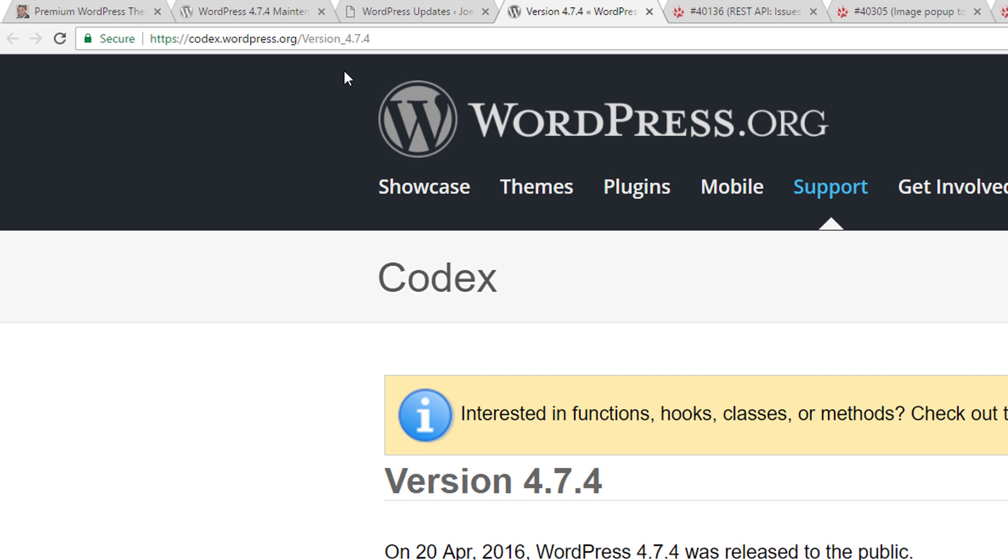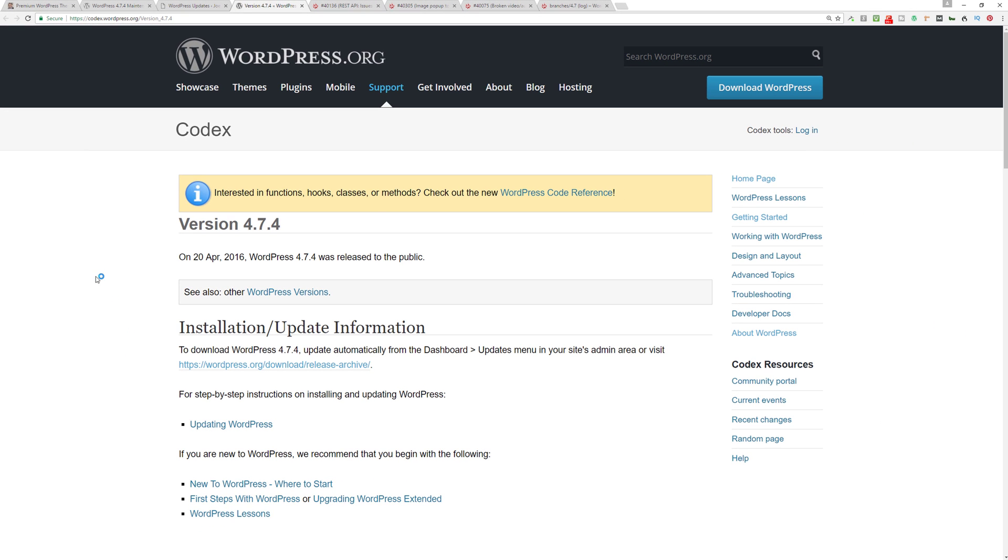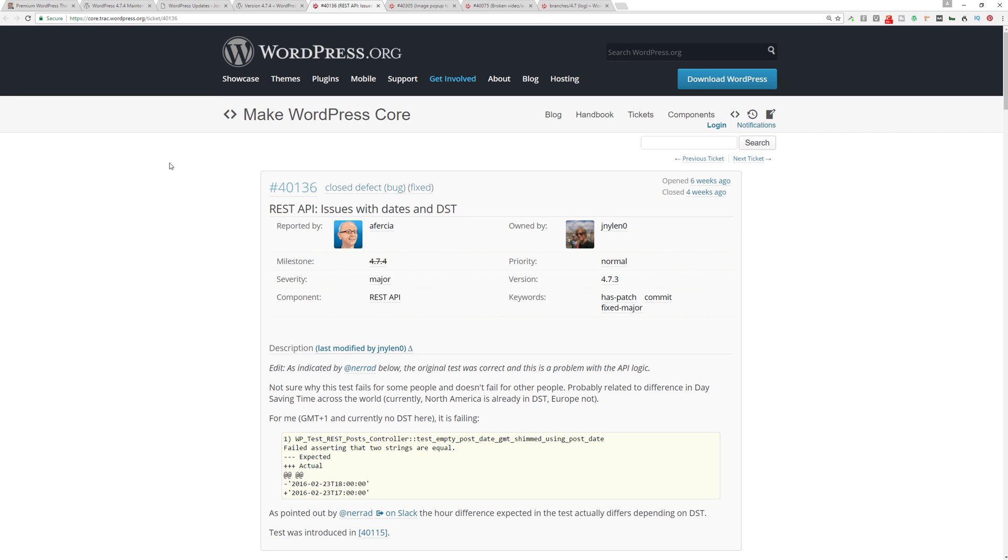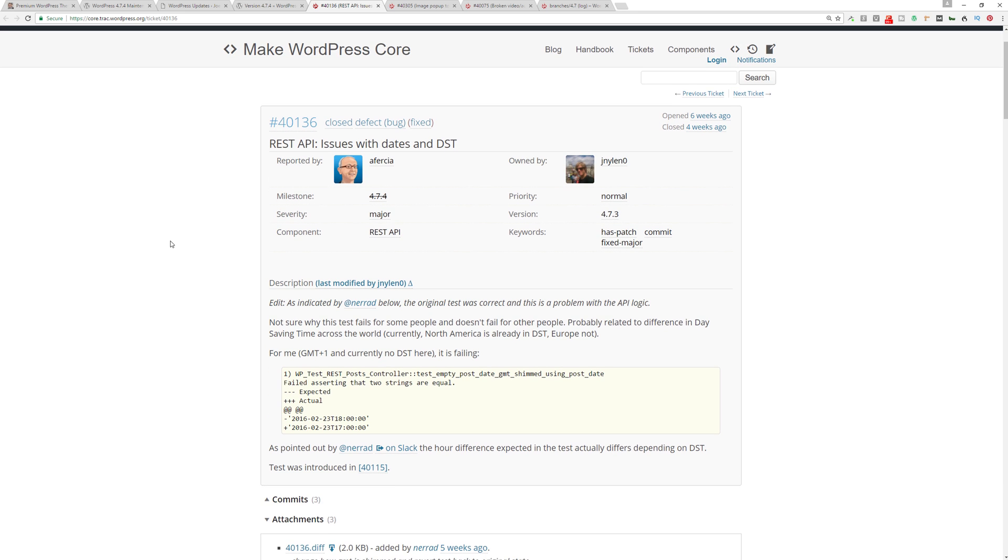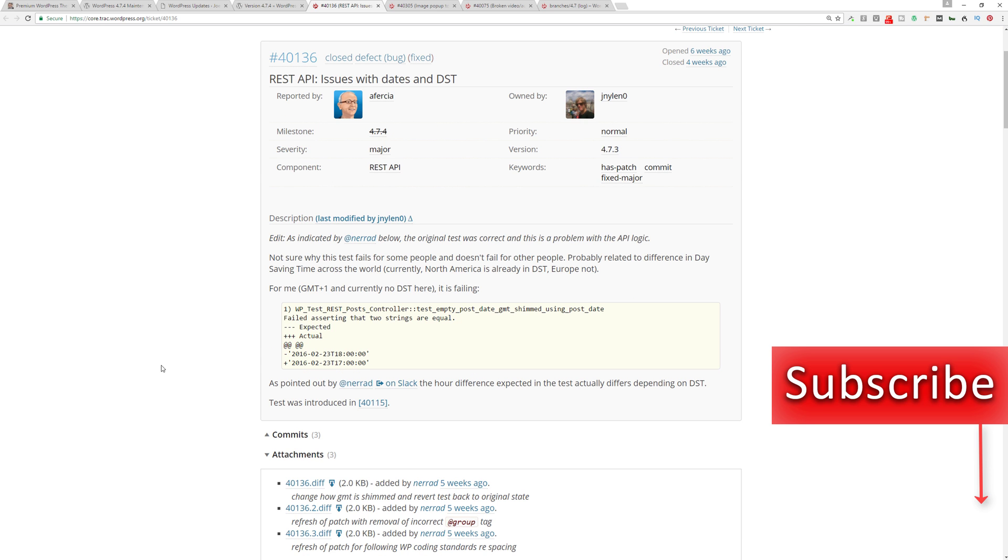Now we can also look at the REST API changes here. Basically this is just some bug fixes—again, this is a maintenance release, not a security release. This is what has been resolved with the REST API: issues with dates and specifically daylight savings time. There are some code logic issues that needed to be rectified and resolved, and the developers at WordPress have been hard at work making sure that took place.